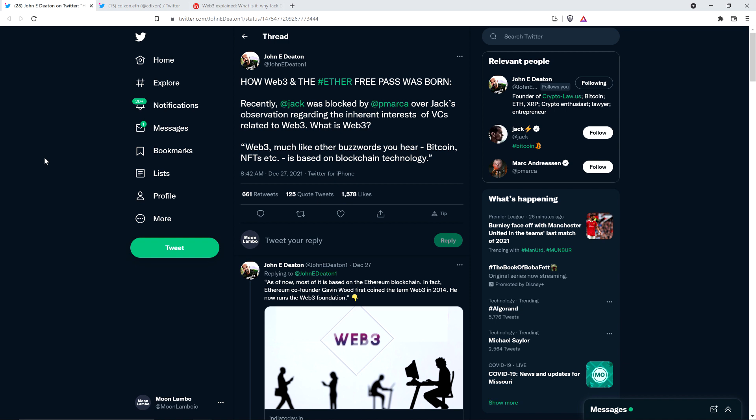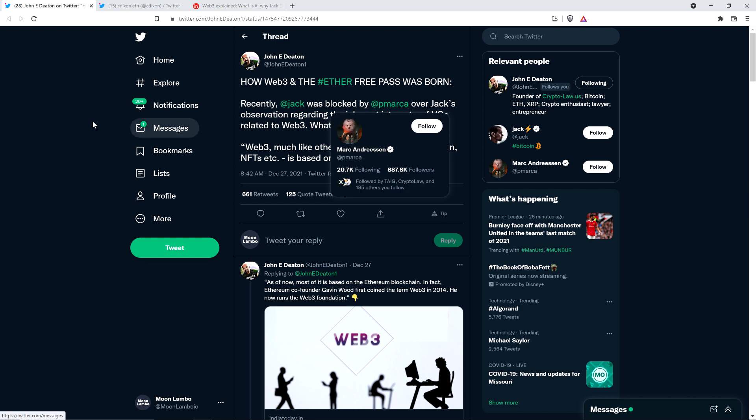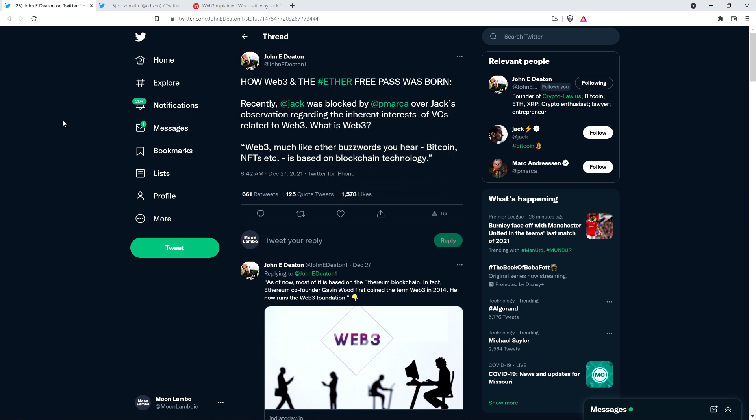Here's what attorney John Deaton had to say. How Web 3 and the Ether Free Pass was born. Recently, Jack Dorsey, the creator of Twitter, was blocked by Mark Andresen over Jack's observation regarding the inherent interests of venture capitalists related to Web 3. Mark Andresen, if that sounds familiar, is one of the founders of Andreessen Horowitz, a venture capital firm. He blocked Jack, creator of Twitter, over Jack's observation regarding the inherent interest of venture capital firms related to Web 3.